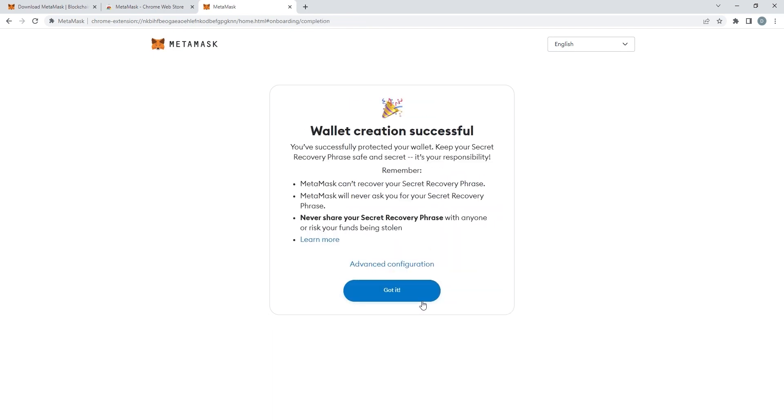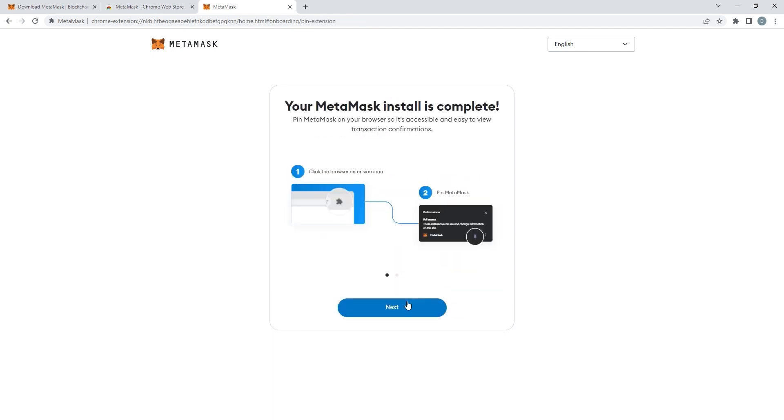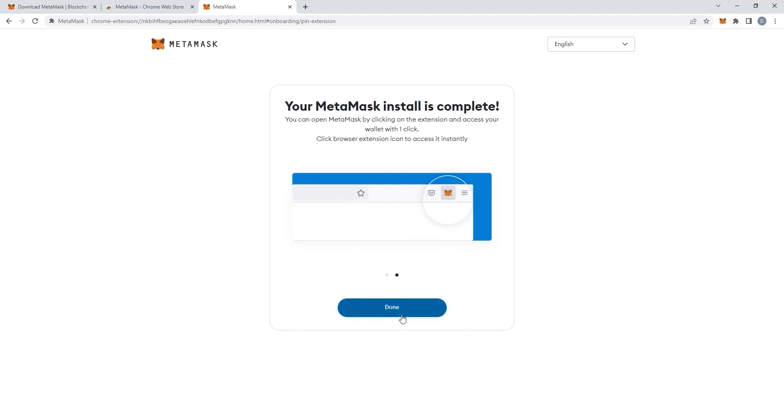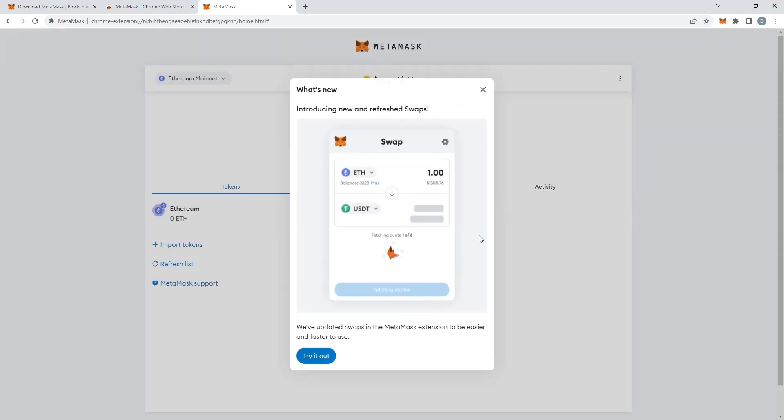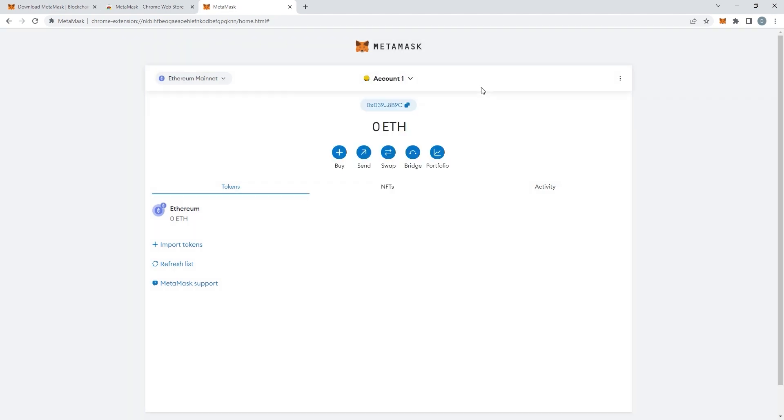Click on confirm and there you've created a wallet. You can then pin MetaMask on your taskbar. It'll show you how and that's it. Now you have a MetaMask wallet.